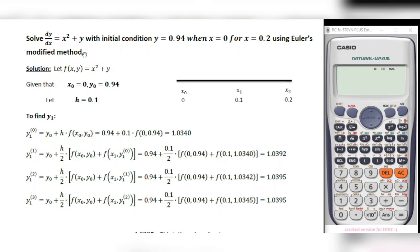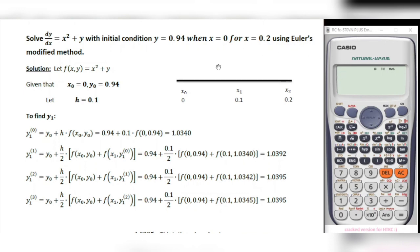Consider the problem: solve dy/dx equal to x squared plus y, with initial condition y equal to 0.94 when x equal to 0, for x equal to 0.2, using Euler's Modified Method.